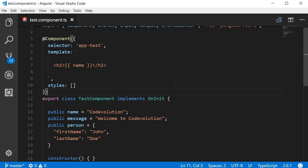In this video let's learn about pipes in Angular. Pipes allow us to transform data before displaying them in the view.